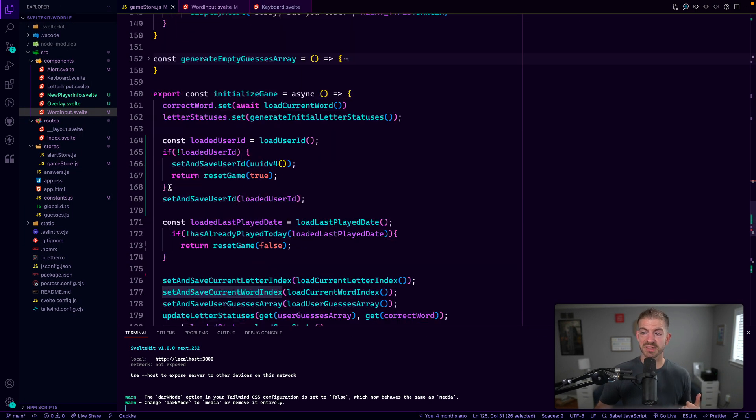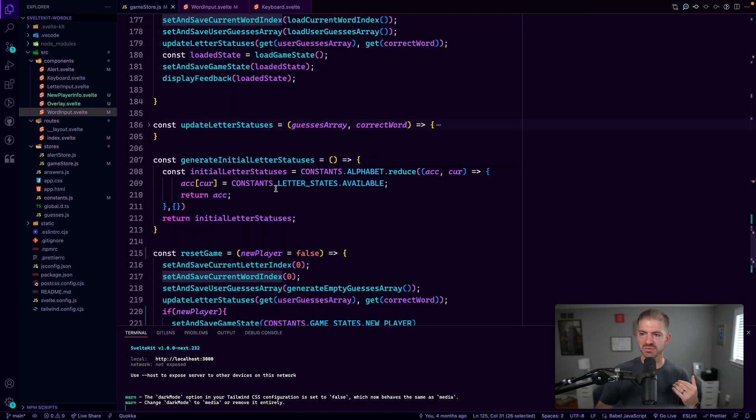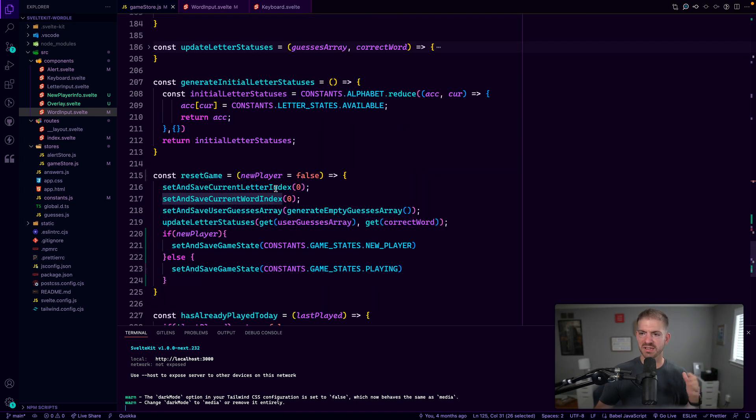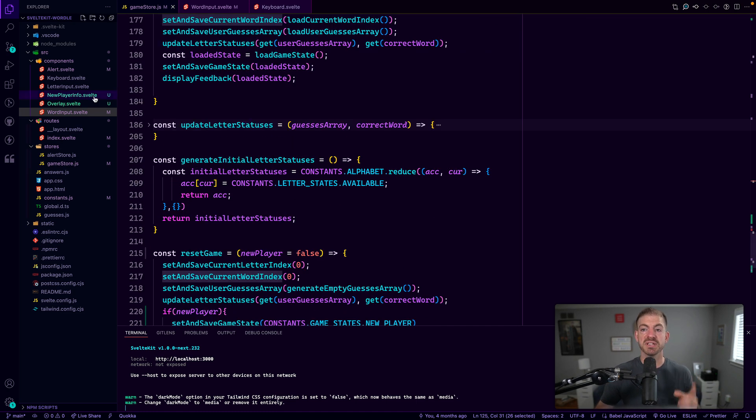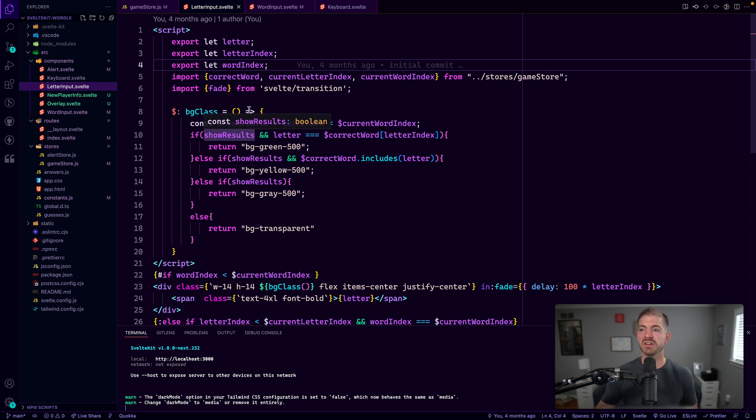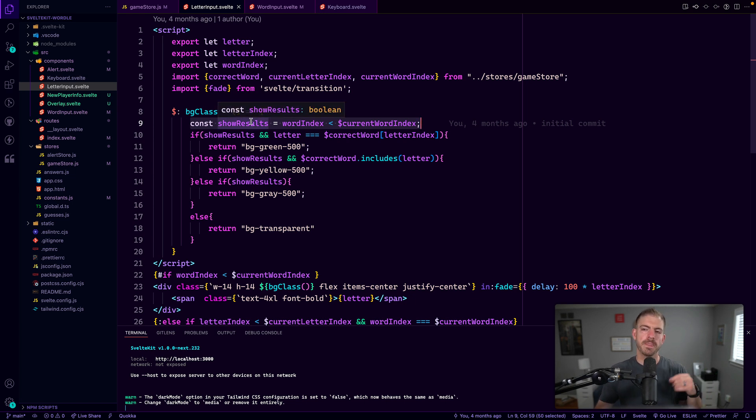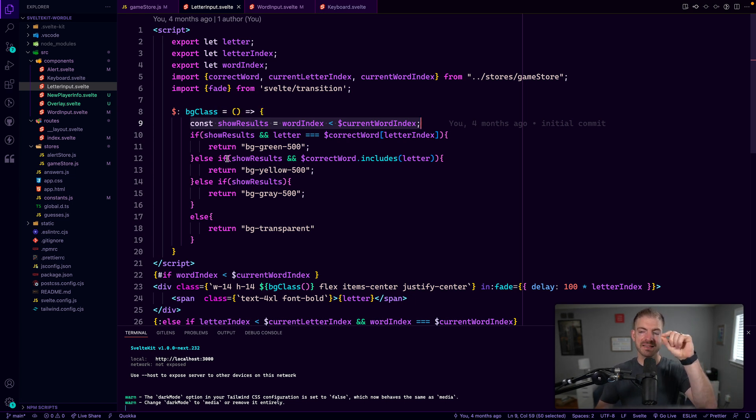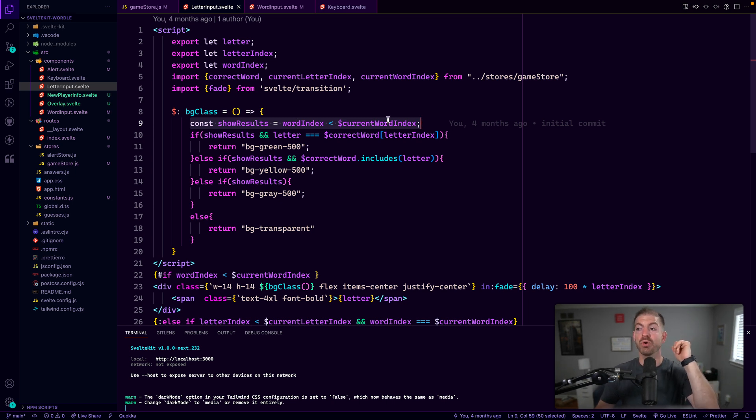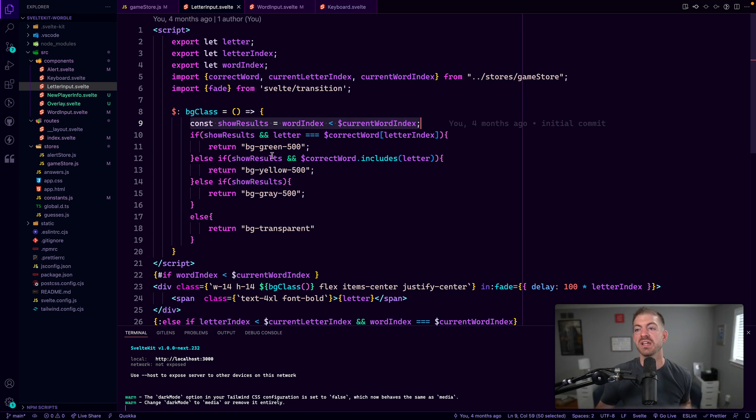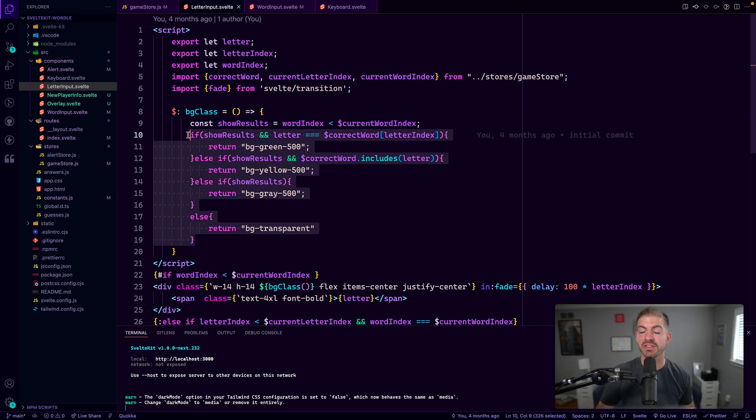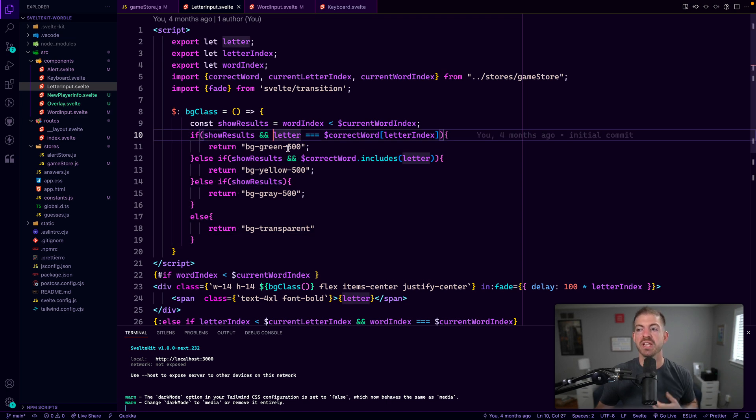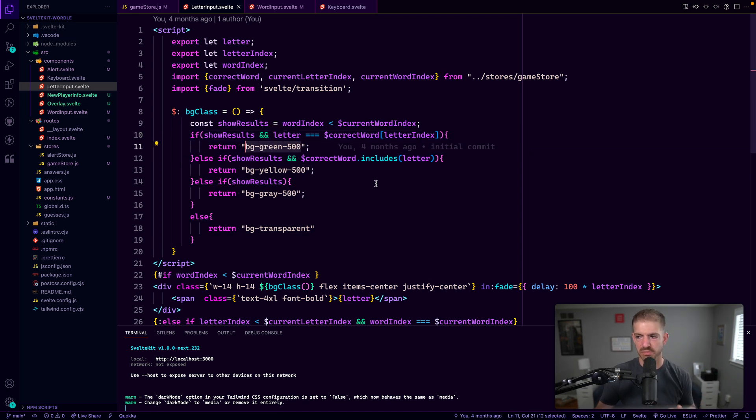Let's actually talk about that now. So the initialized game just kind of loads all that initial information. And there's some other things in here are reset checking to see if the user has played, but let's go into the letter input. And so what we have here is we first create this Boolean show results. And basically what show results is, is we're checking to see if the letter that we're displaying in this component, if that letter is on a word that we have already guessed. So the current word index is greater than the index of the word that this letter is in, meaning it's already been guessed. Then we want to actually show the feedback on that letter. And we do this with these different colors inside of tailwind, which works out well.